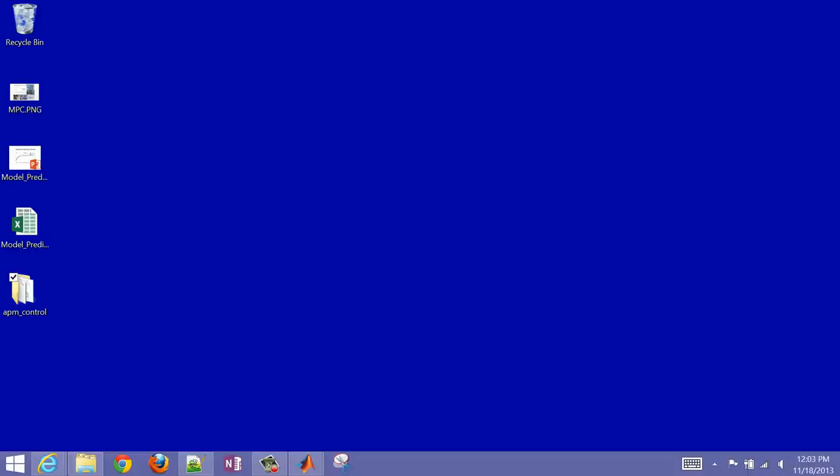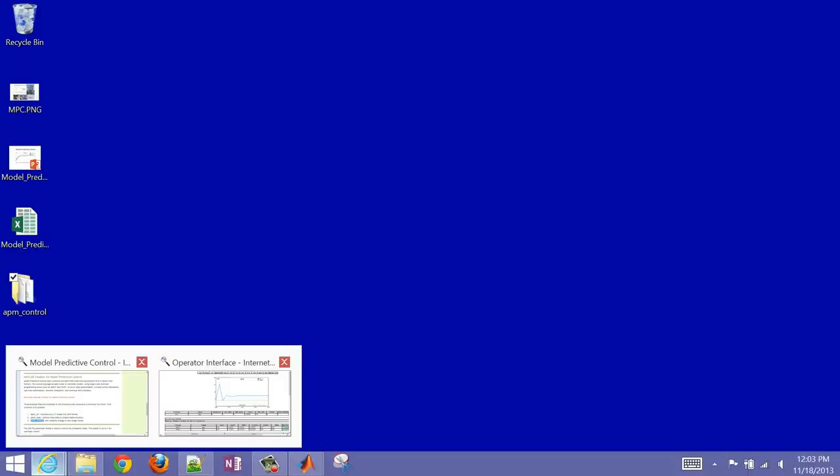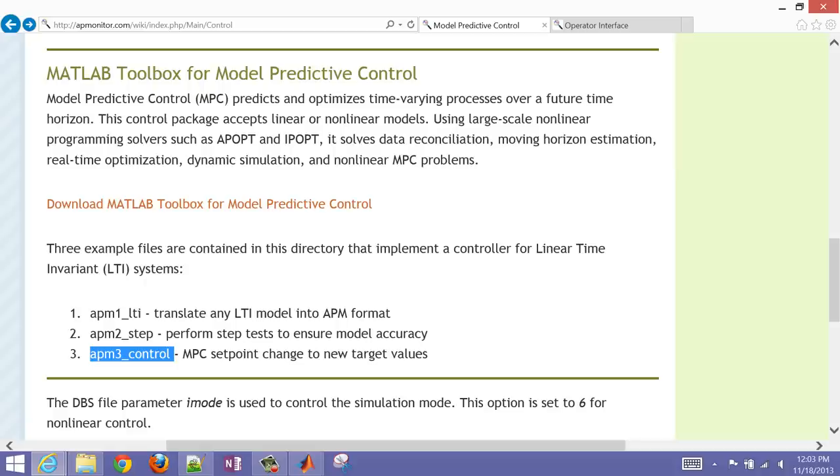That concludes the tutorial on model predictive control and ways to implement it.